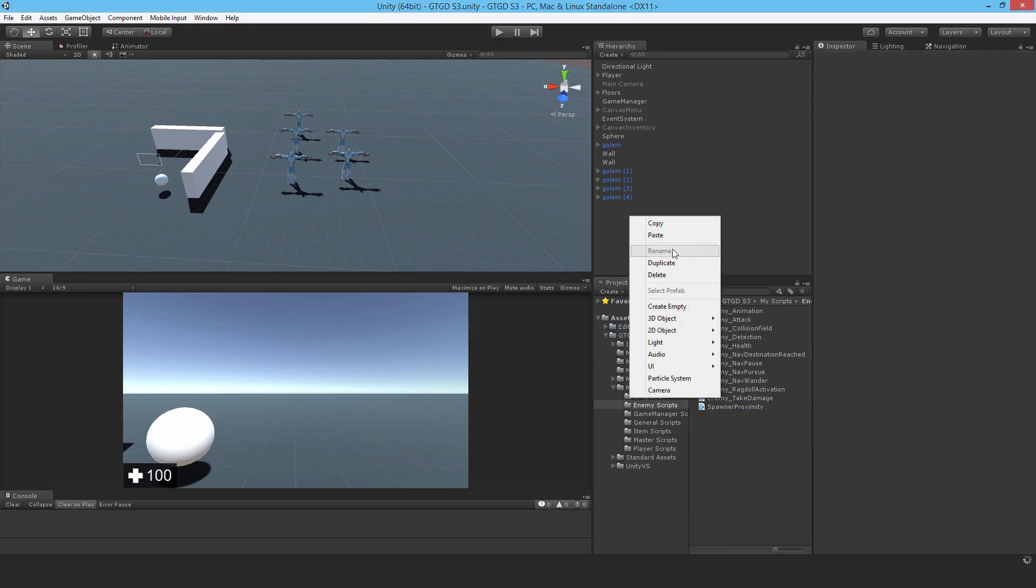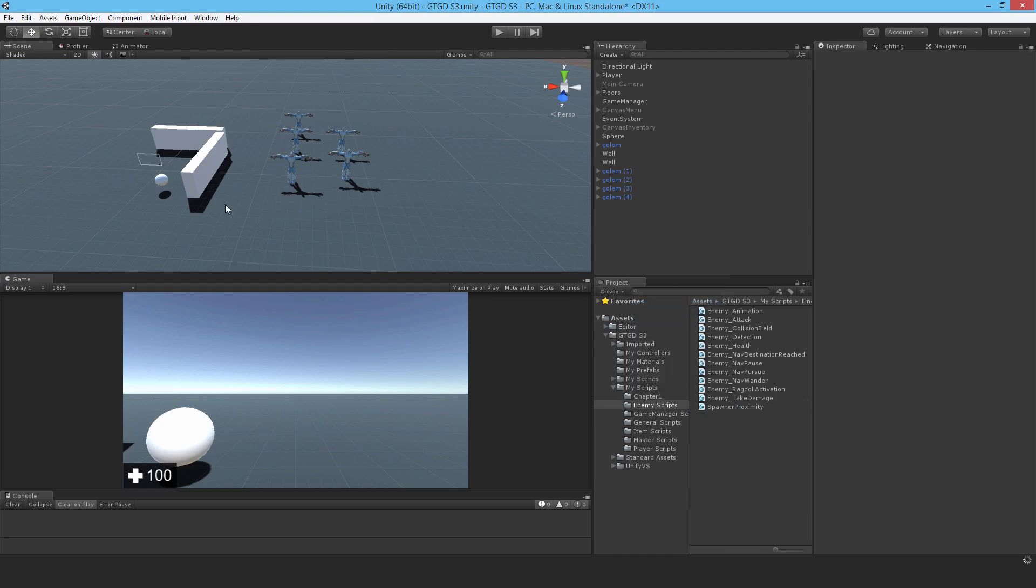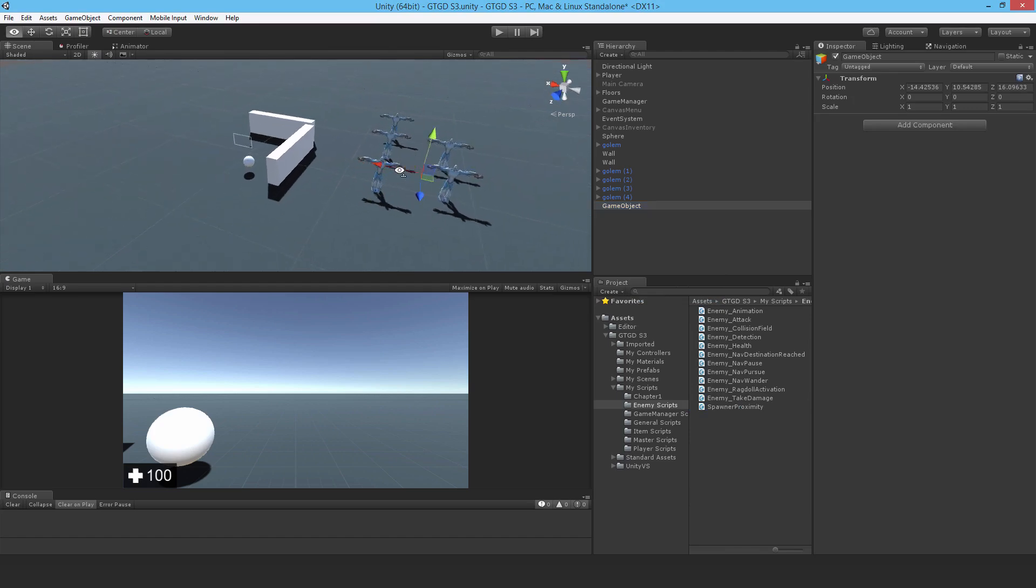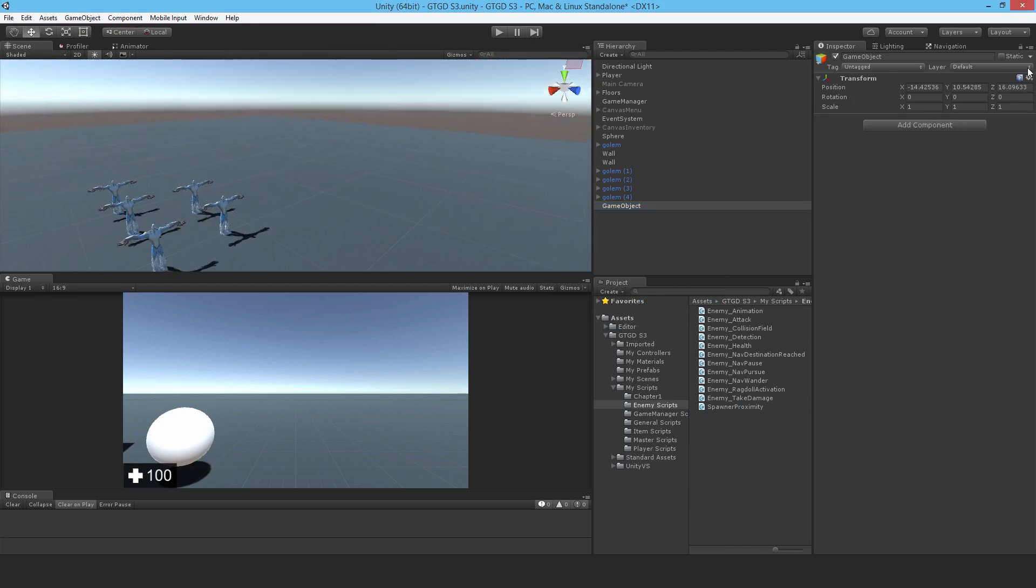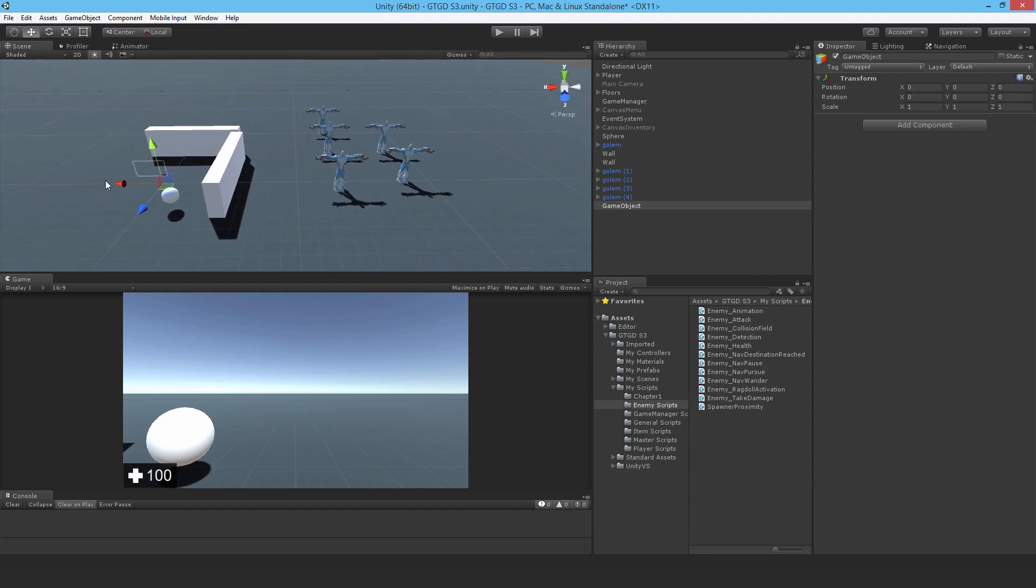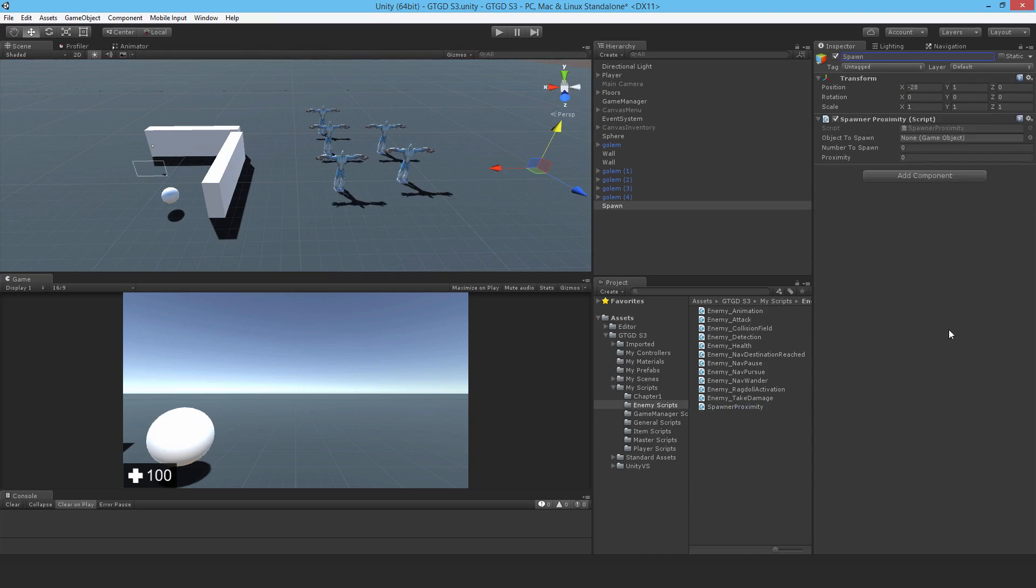So I'll just make an empty. Where is that? Let's open space. I'll reset that. Bring it over here, for example. I'll call this spawn.